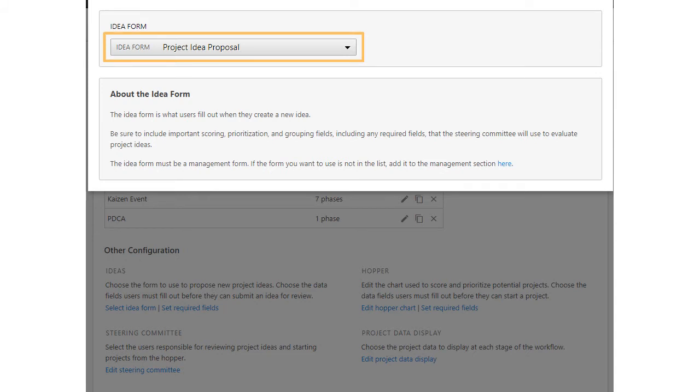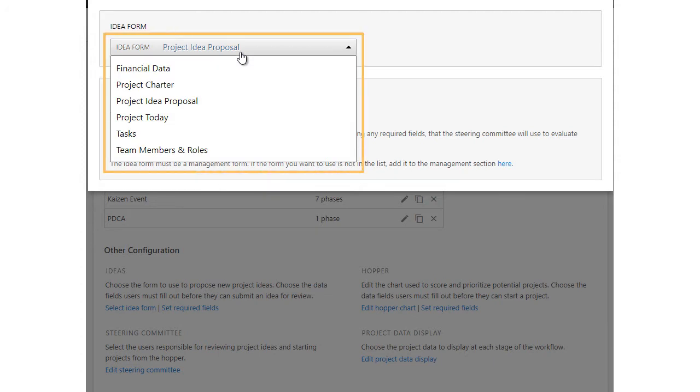You can edit this form in the Companion desktop app, where you can select any form you like as long as it's a management form.